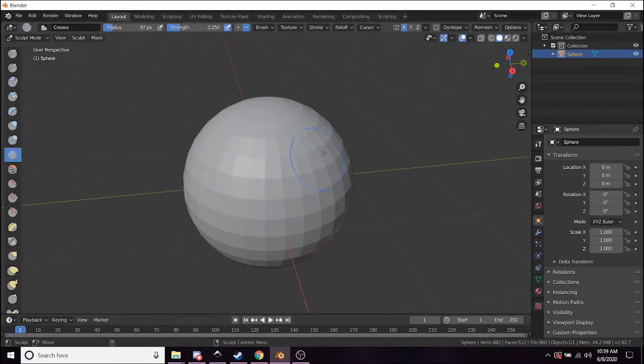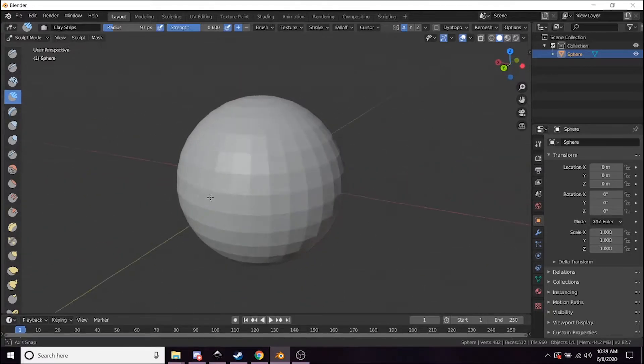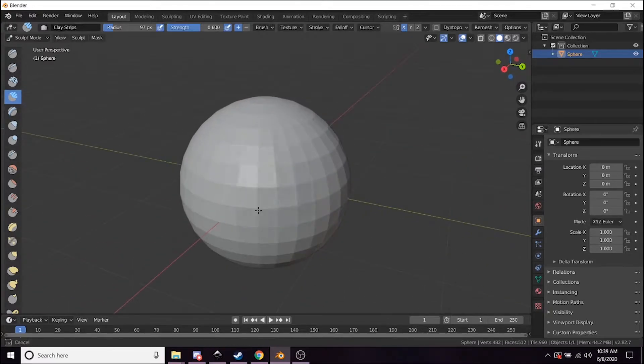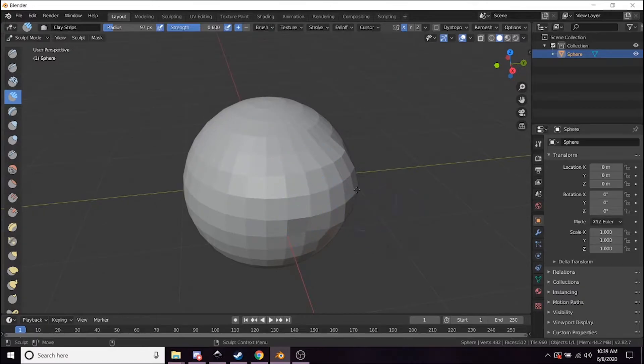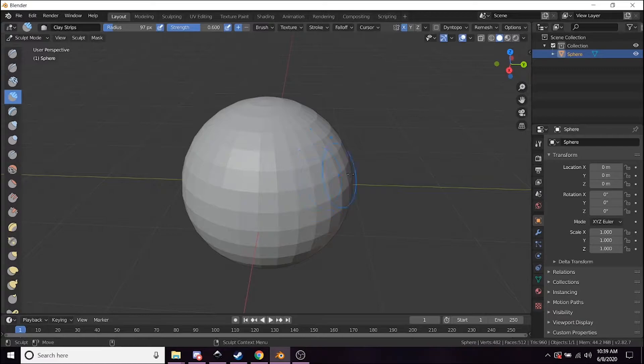But one thing you may be noticing is that this object doesn't have that much geometry, that many faces. So when I try and affect it, there's not a lot of geometry to create shape there.